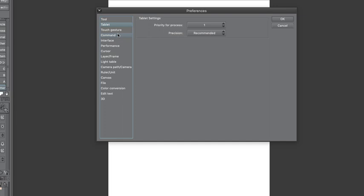With the Preferences box, you can change settings for things like tool, tablet, cursor, interface — everything in Clip Studio Paint — and customize it your way.